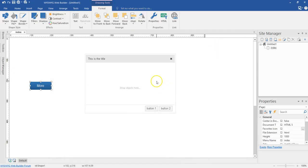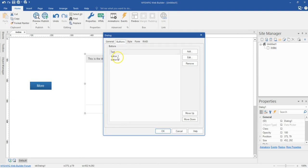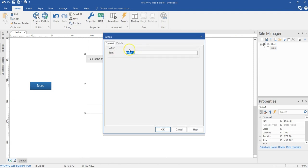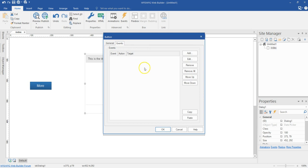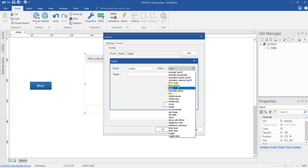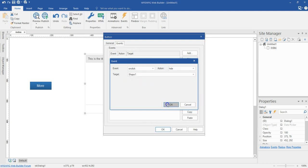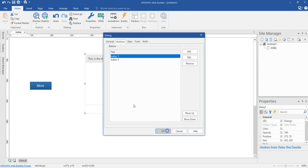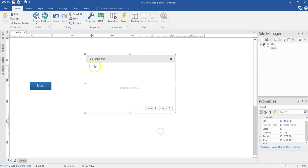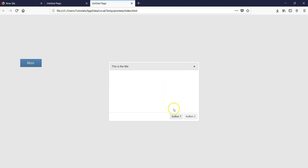Let me minimize this and come back to my jQuery dialog box. I'll come to Button One and double click on it. When I click on Button One, this particular shape should hide. So I'll hit add, and on click I want to set the action to hide with my target being Shape One. I'll hit OK and preview this. So when I hit on the button, it gives me this option, and when I click on it, the shape goes away.